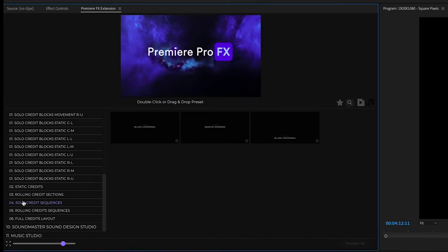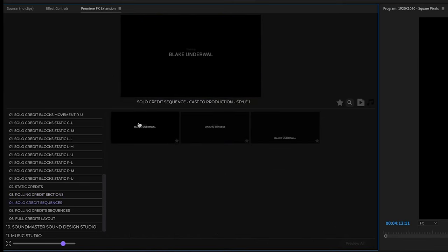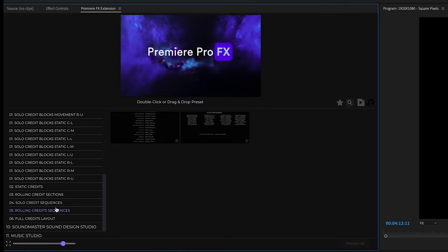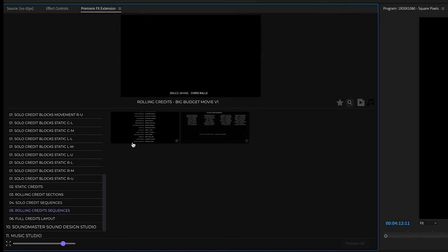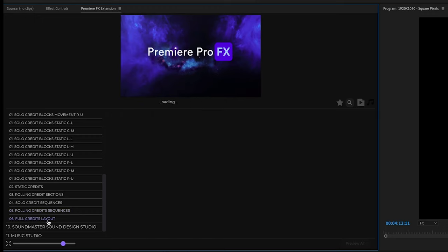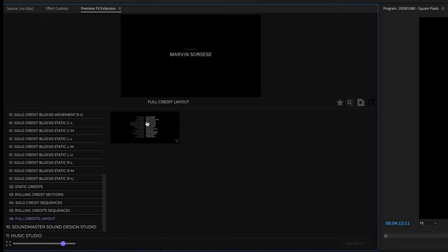Moving on we have an actual rolling credit sequence, and this is a style you're going to get in a more traditional show format. Then we have our rolling credit sequences and our full credits layout, which is going to have all the credits stacked together.